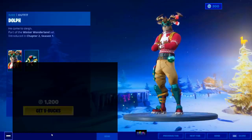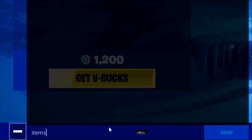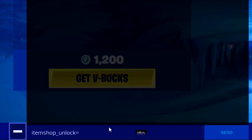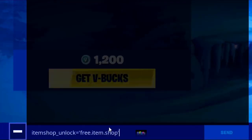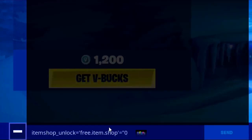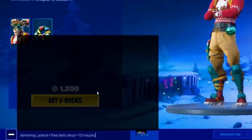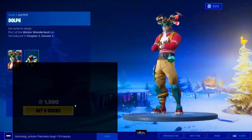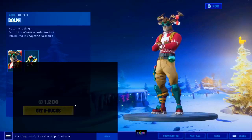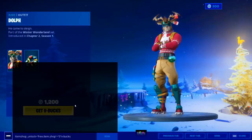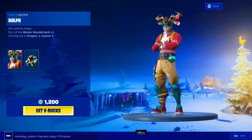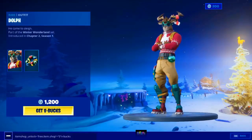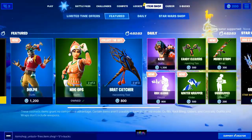Once you have opened up the chat box, put in this glitch code that pretty much changes the value of the skin to zero V-Bucks. Pause the video to make sure you spell it correctly. The code is: item shop full word underscore unlock equals quote free dot item dot shop close quote equals zero zero zero V-Bucks with the dash. Make sure you spell it correctly — if you miss any letter, number, or character the code will not work. Once you have input the code, press send. It should come up, then change back — that means you've done it correctly. Then press the back button, press the three bars without leaving the item shop.